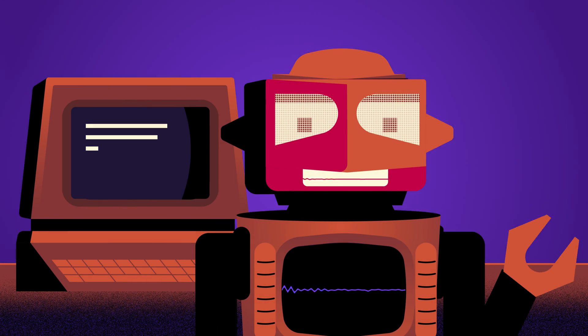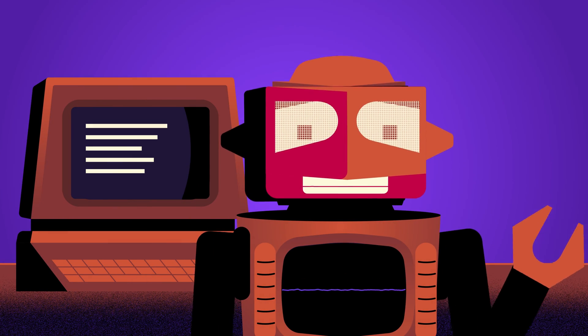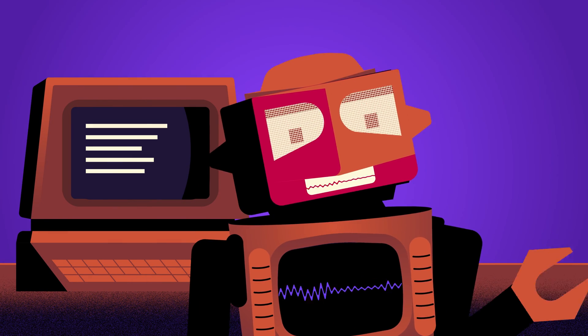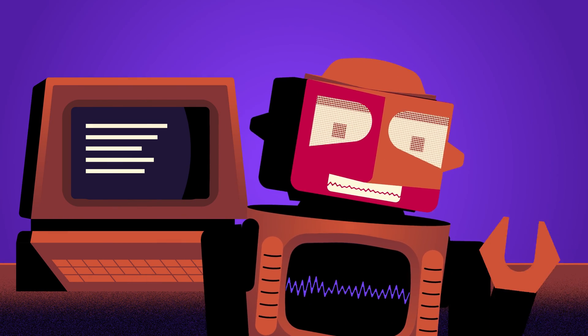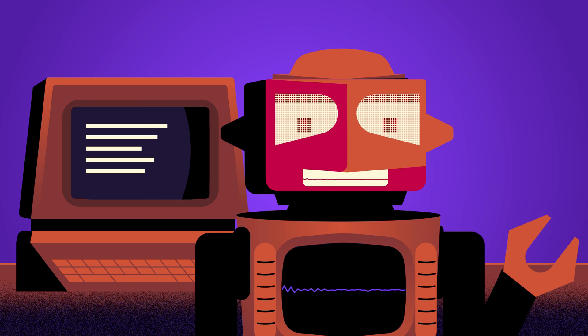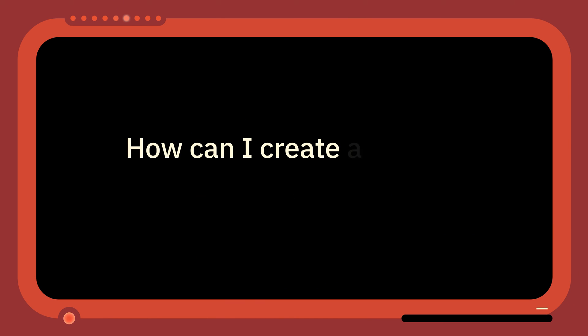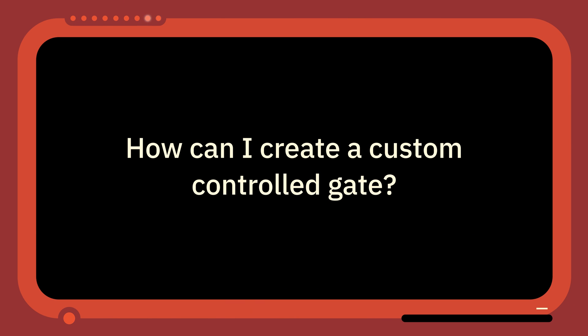Welcome to 1-Minute Qiskit, where we answer your questions and share Qiskit tips and tricks. This week the question is: How can I create a custom controlled gate?